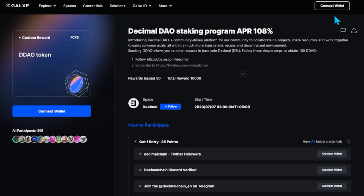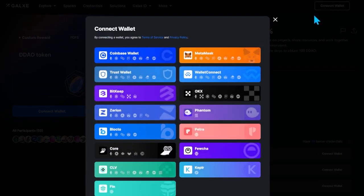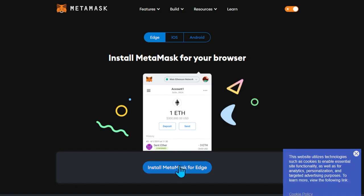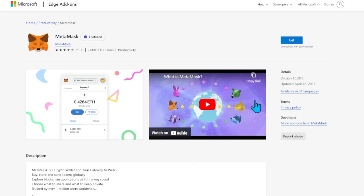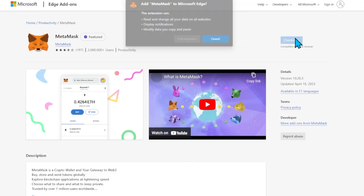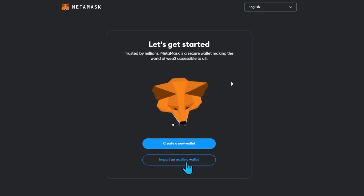First of all, you need to connect MetaMask wallet. If you don't have it set up, download it from the link and install it in your browser.